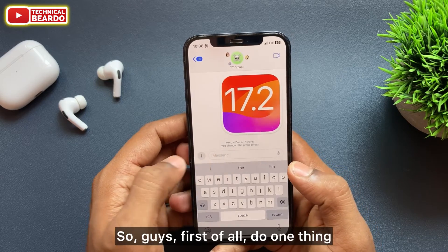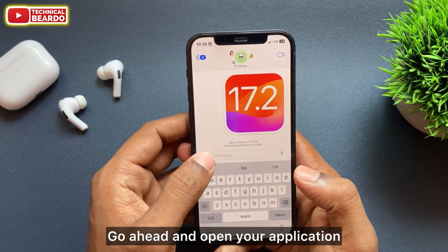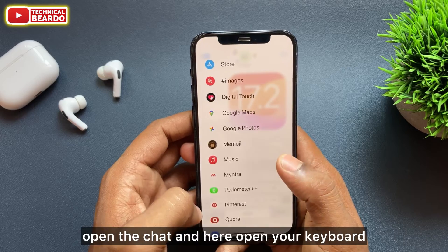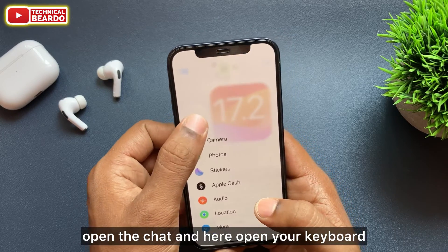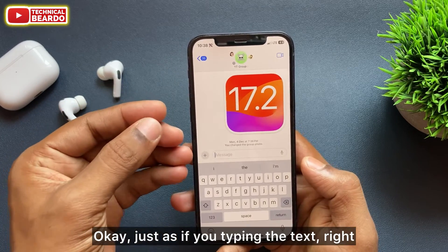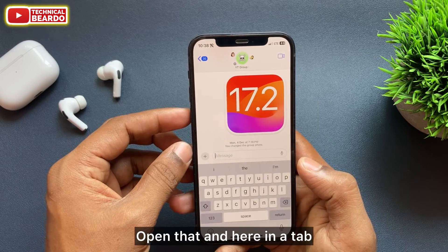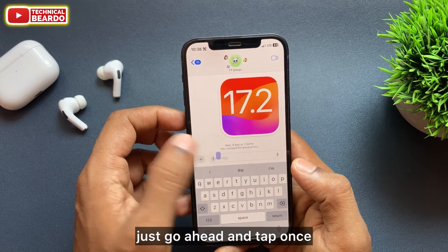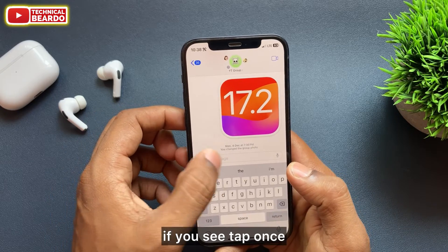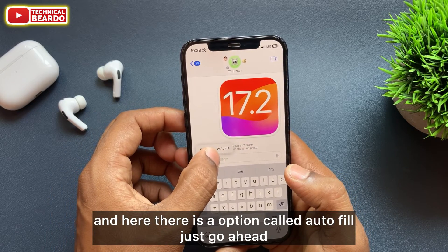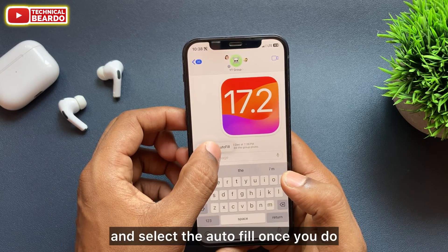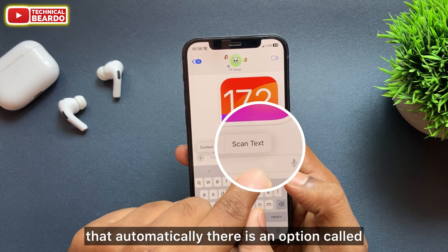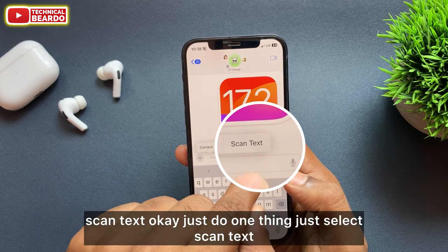Let's see how to do it. First of all, go ahead and open your messaging application. Once you open the application, open the chat and open your keyboard — just as if you are typing text. Then tap once, and you will see an option called Autofill. Go ahead and select Autofill.